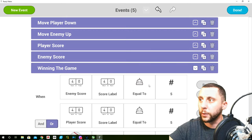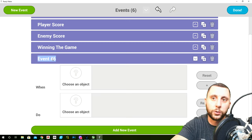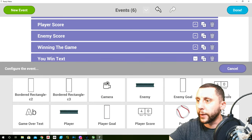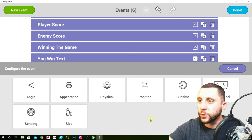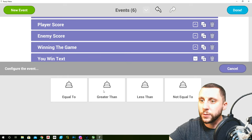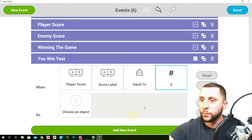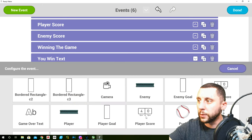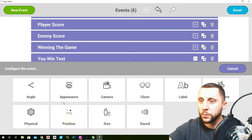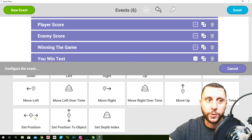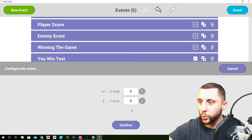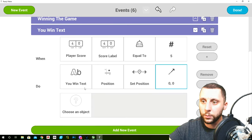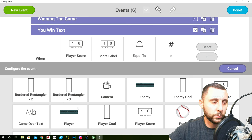Go into programming, add new event — call it 'you win text'. When the player score label equals five, the you win text box sets position to manual 0, 0 — the center of the screen — so when you win it pops right to the center.